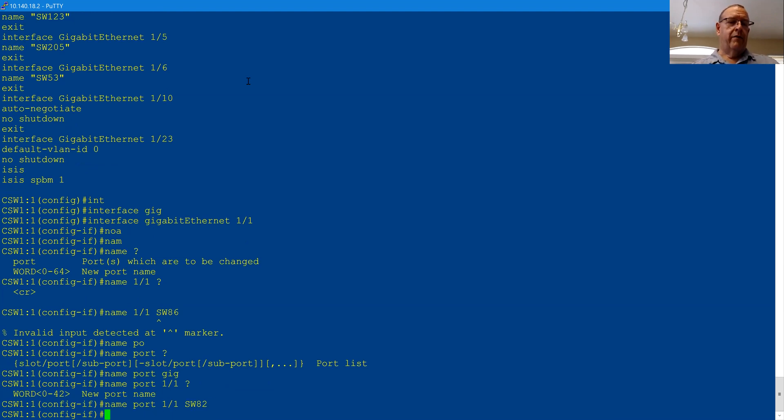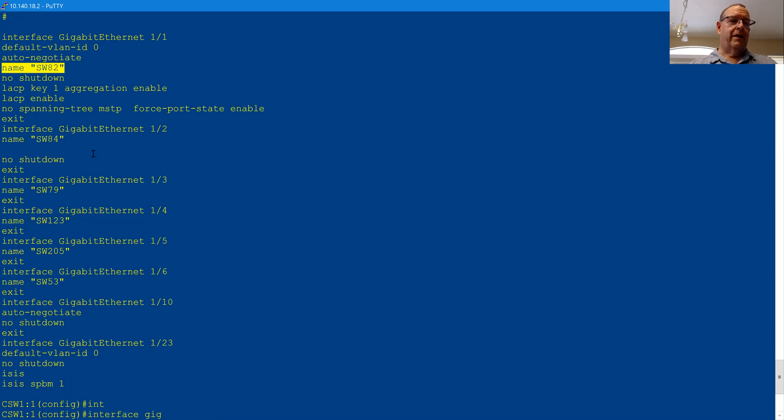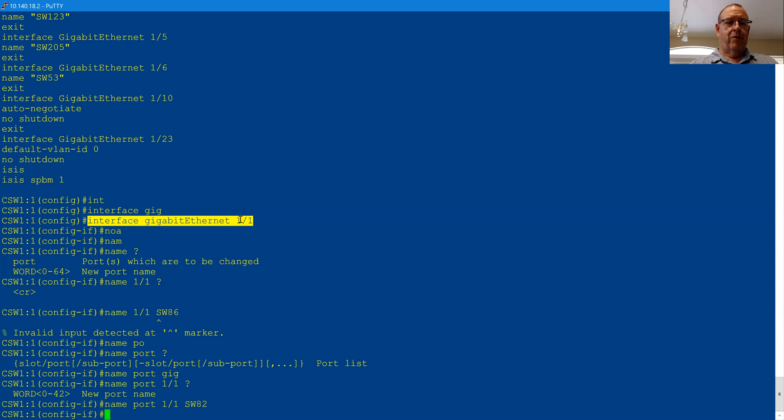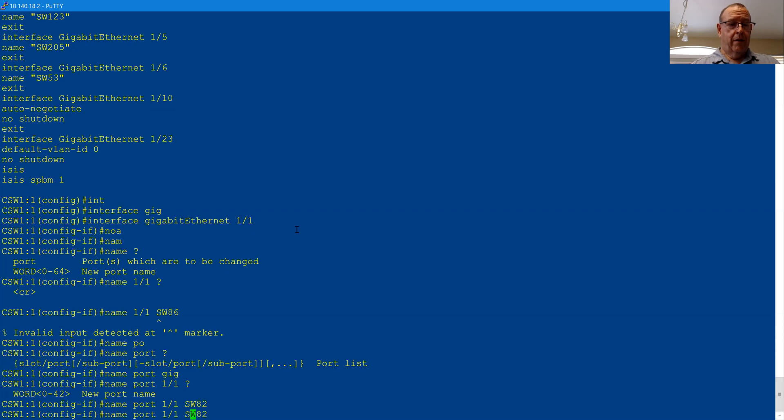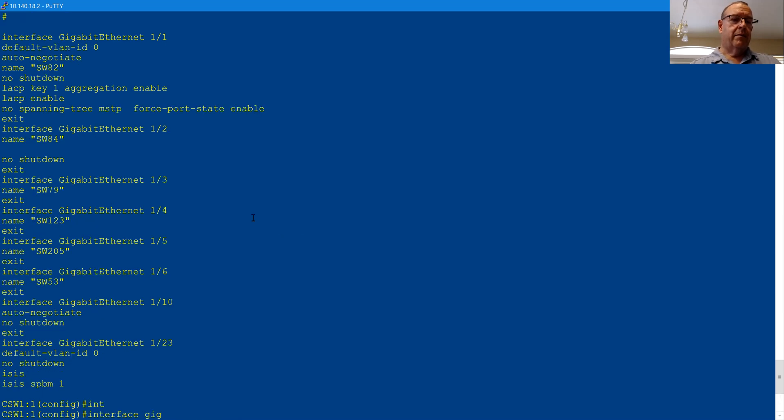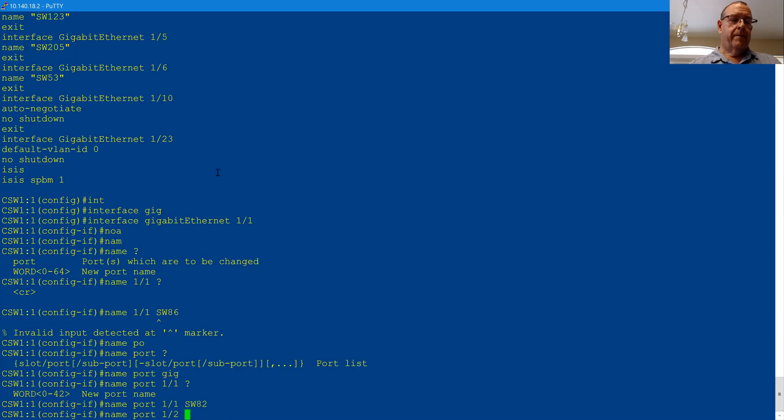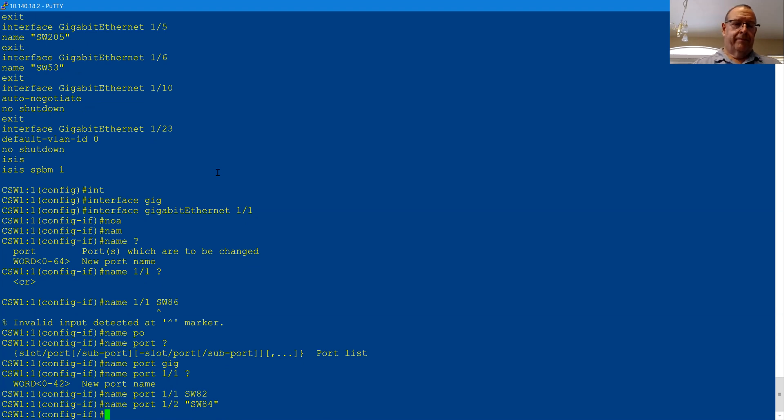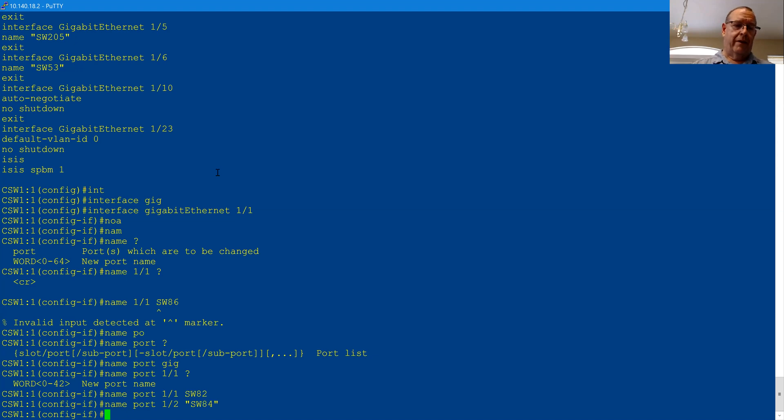So I've entered into interface mode under gigabit ethernet one one, but I can go through and name all the others just from here, and that's exactly what I did. I don't have to change over to interface gigabit ethernet one two, I can just change the name right from here. That's basically what I did is I went through and named all the ports, so I knew where things were going to go. So I've not only got the cables labeled as to what port they plug into, I've got the ports labeled as to what cable is going to plug in there, what switch is going to connect.